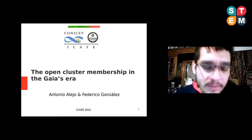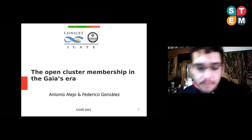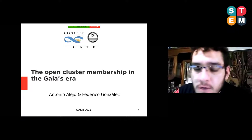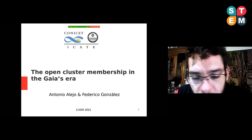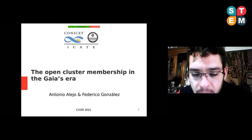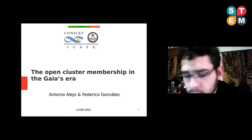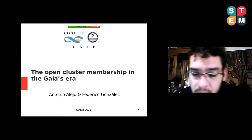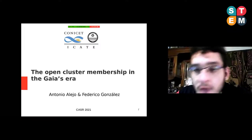Hello everyone. It's a pleasure to participate in this conference. This work has been carried out in collaboration with Federico Gonzalez. In this presentation, I will be talking about the different problems that can arise in the membership study of open clusters and the solution that other researchers have found.